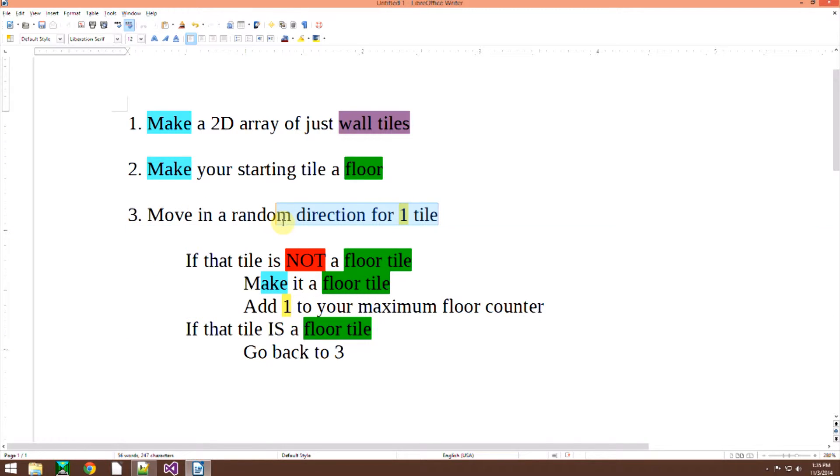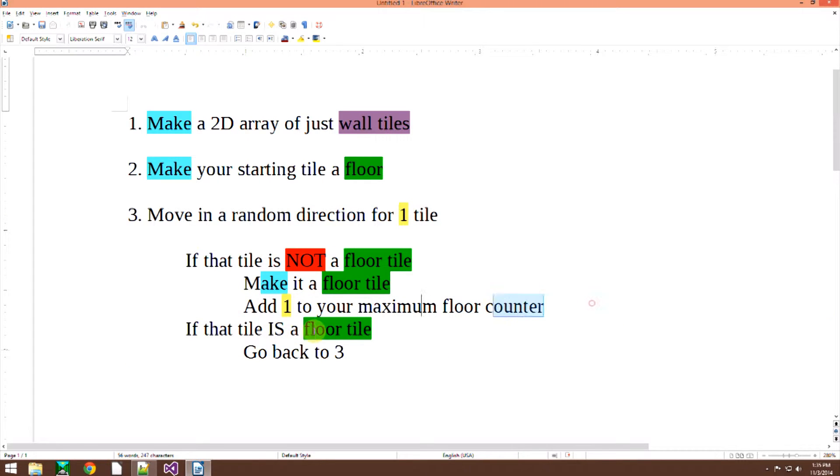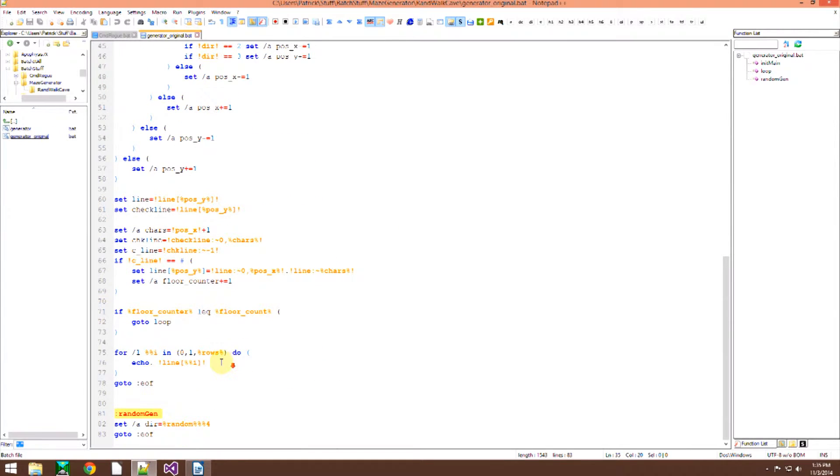So try again. Try a different direction for a little bit. And then you run this code again. And when it is done, which means when the floor counter is equal to your max count, then you're done.